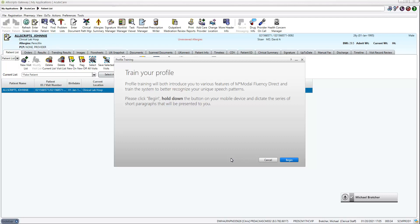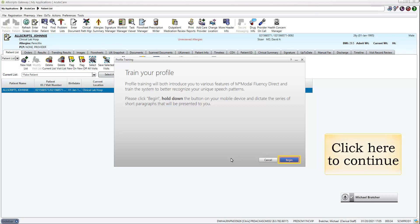Proceed to read aloud through the next set of screens. They each have a brief sentence or paragraph with important information on how to utilize Fluency Direct. Read through these in a natural manner and speed. The screen should highlight and advance automatically. This usually takes approximately five minutes and is performed one time only. Come back to this training after you have completed the Profile Training.